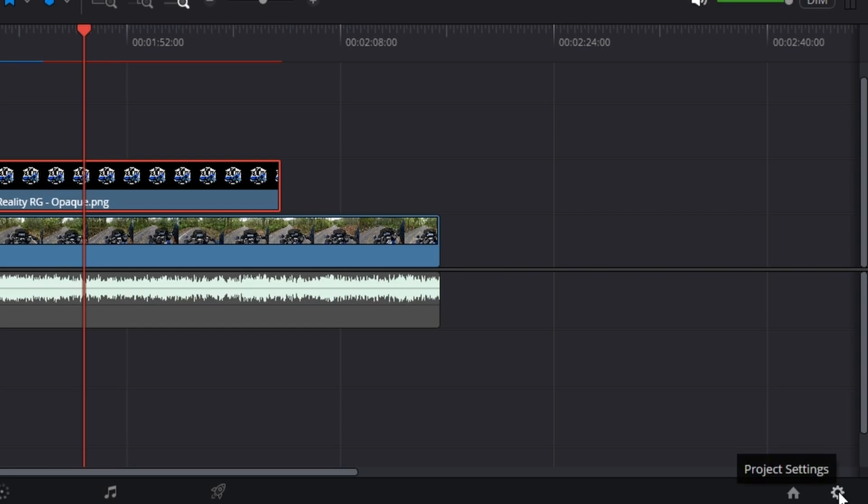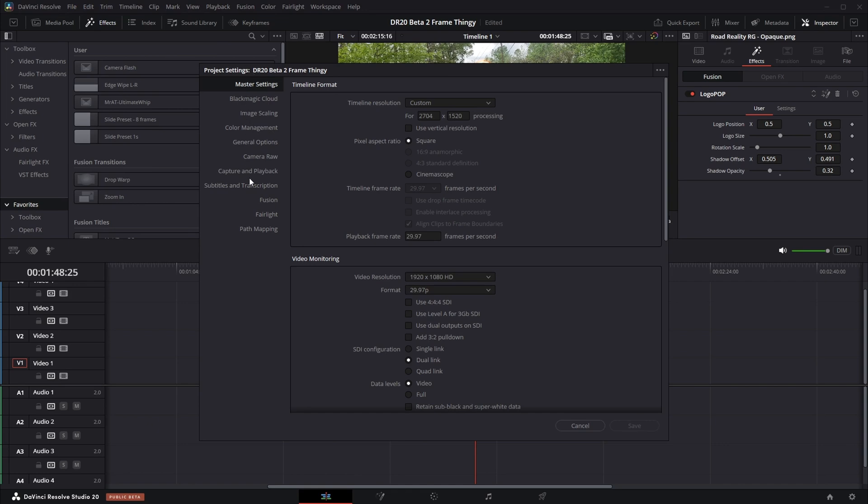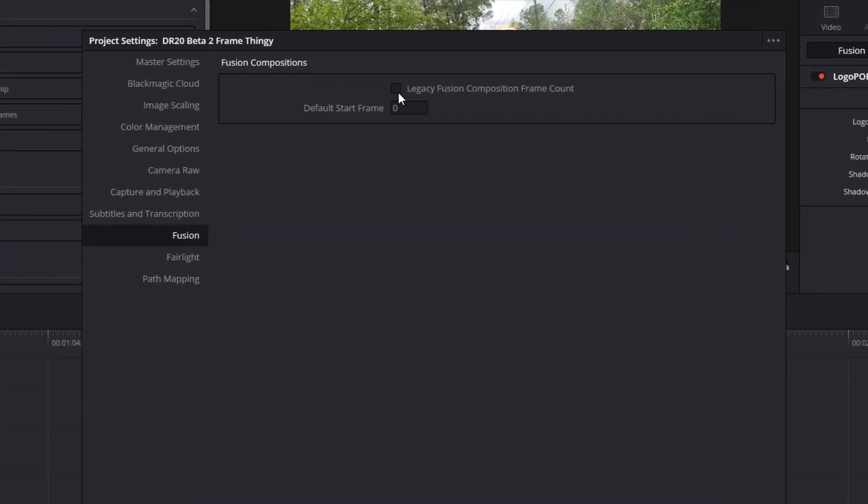Job done? Not so fast. There's a setting we can set to prevent all of this in the future. You can either click on the cog icon for project settings or go to File > Project Settings, then skip down to Fusion. You'll see the setting 'Legacy Fusion Composition Frame Count.' I believe any fusion composition created in DaVinci Resolve 19 or before counts as legacy. I did a lot of searching on Google, the forums, and Discord, and nobody had a solution. So I'm making this video because I came up with a solution, though I don't truly know the root cause.